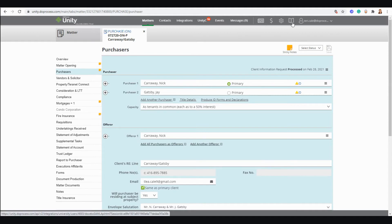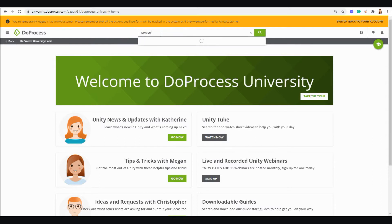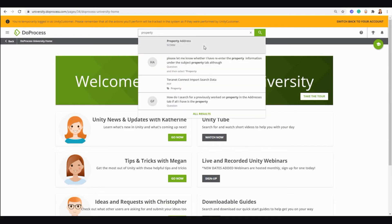Next, Due Process University, which you can access with the open book icon within Unity, is your link to all kinds of Unity information. You can search for videos on specific topics and find a list of all the information related to that search.